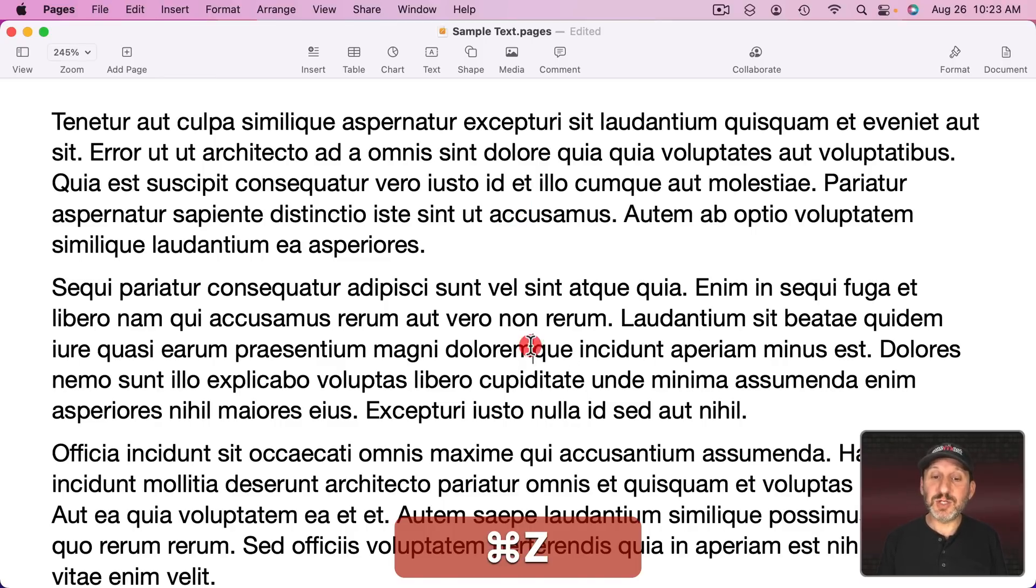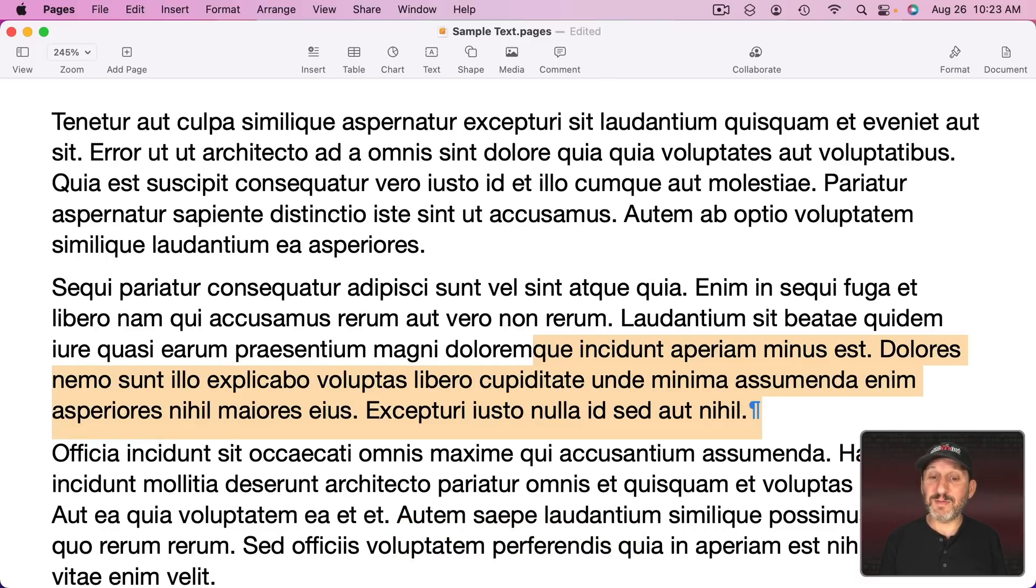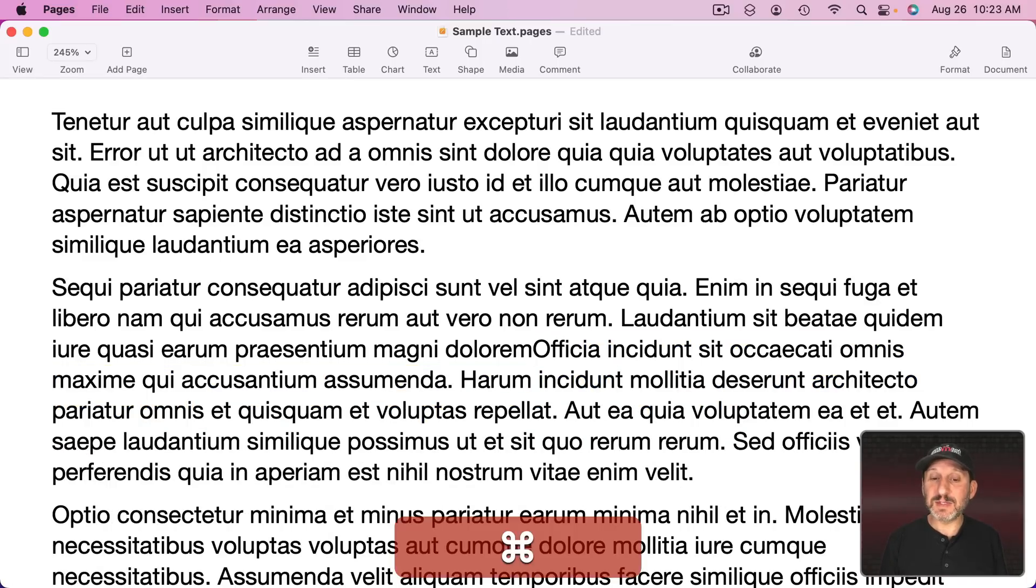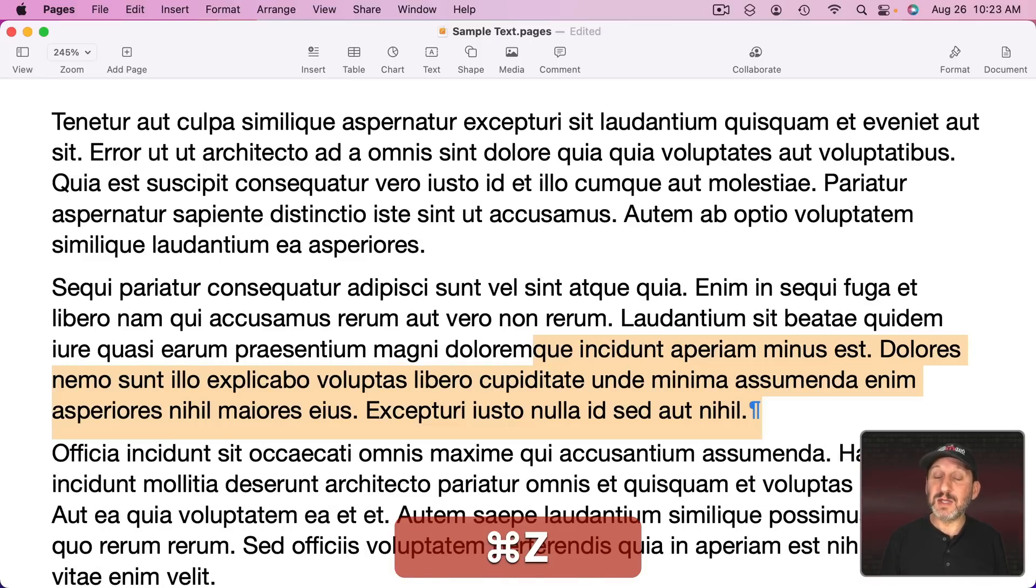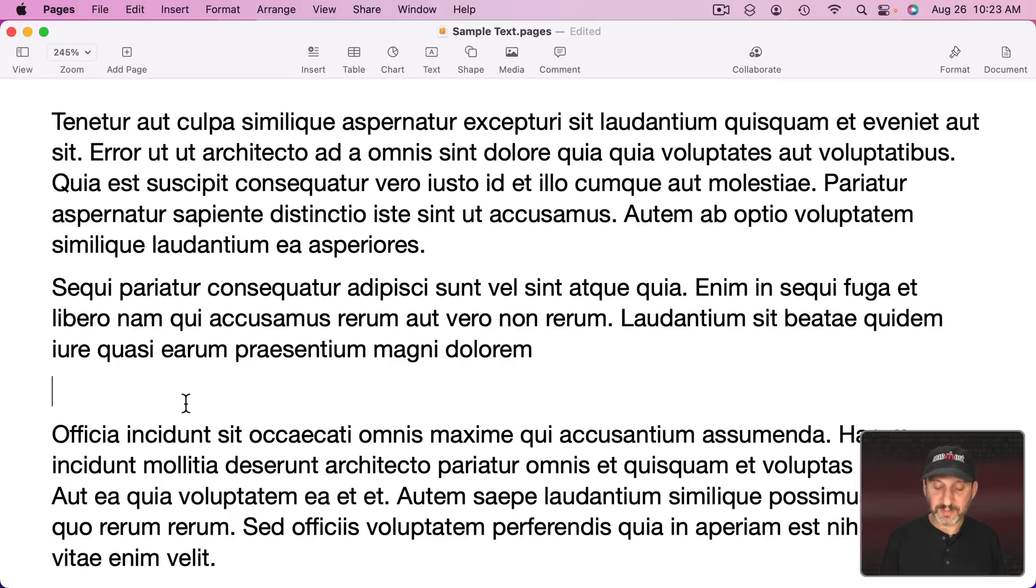So in this situation where I do Shift Option Down you can see it selects the end of the paragraph there. Instead of deleting with the Delete key and ending up with that mess I can delete by hitting Return which deletes all the selected text but replaces it with a return.